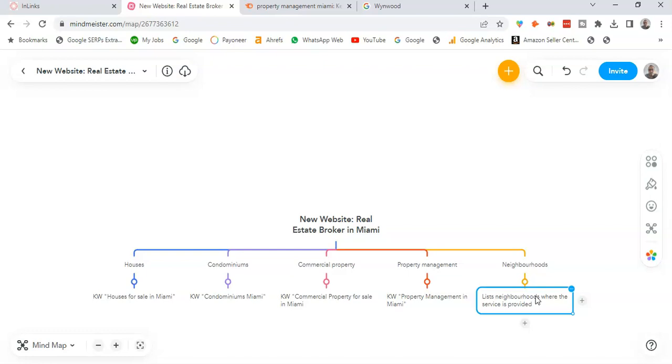So as you can see, only based on the topical map, I can structure my new website. I already know which categories I need to include within this new website.